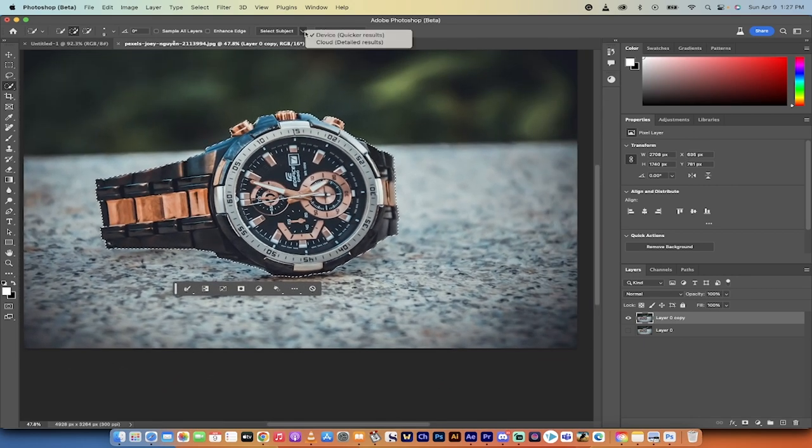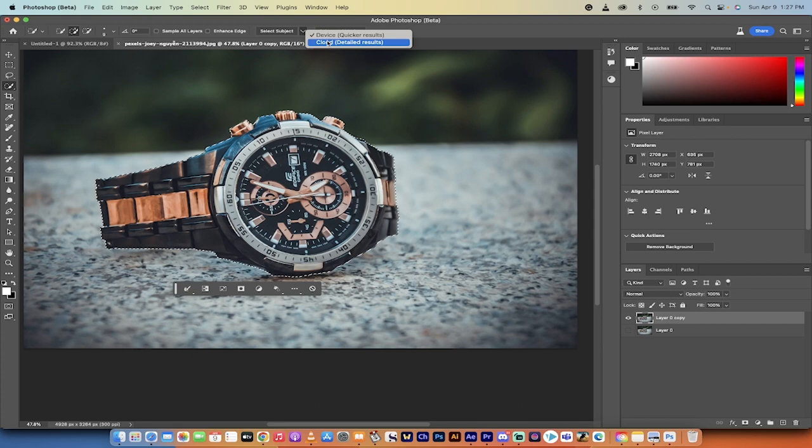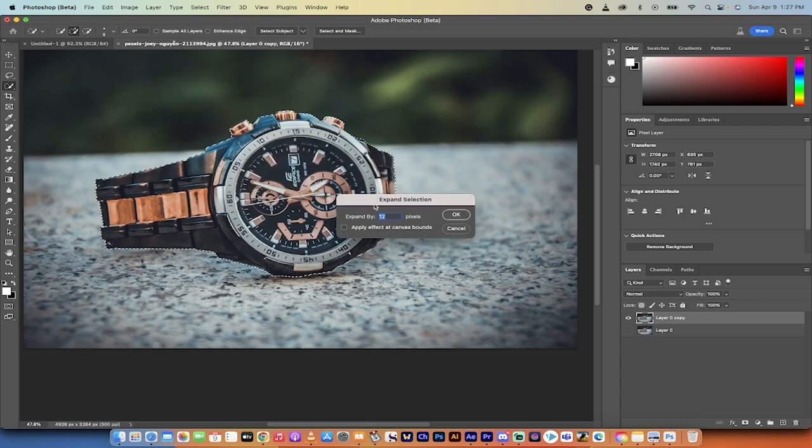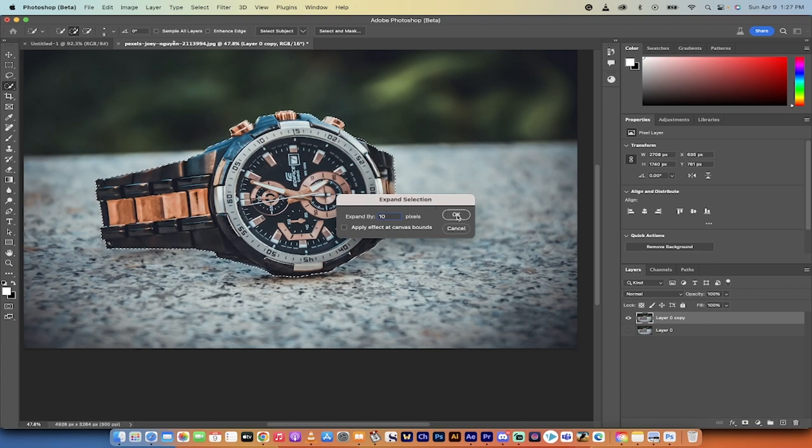Okay. And that's also partly because we use the detailed cloud version. Okay, good. Now what I'm going to do is I'm going to go to select. Let's go up here. I'm going to go to modify and then I'm going to expand this and I'm going to expand it 10 pixels. And I'll show you what this does here. I'm going to click on okay.